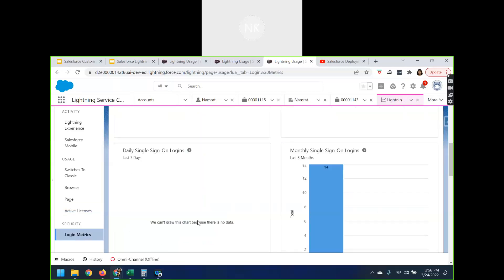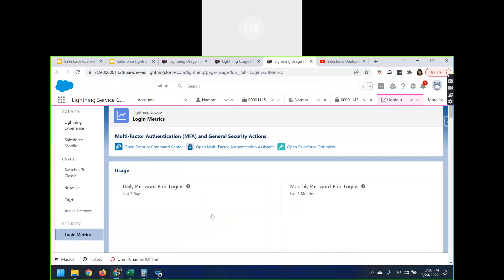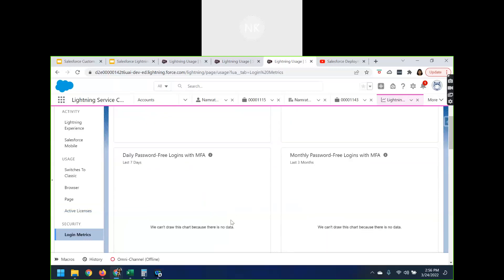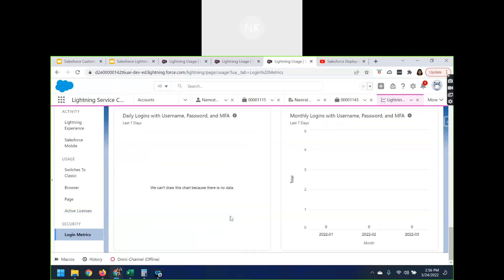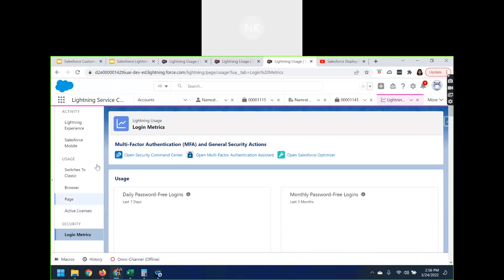Let's go to the Security section. It is mainly related to multi-factor authentication — how many free logins, how many users logged in with multi-factor authentication — all that information will be shown here. So this is how you can make use of the Salesforce Lightning Usage Application, which is free. You can just log in to your org and use this application to know metrics like adoption to the Lightning Experience, number of pages visited, how many active daily users there are, and you can also track your licenses. That's what we have for today's session — please take care of yourself. Signing off, Namrata. Bye-bye!